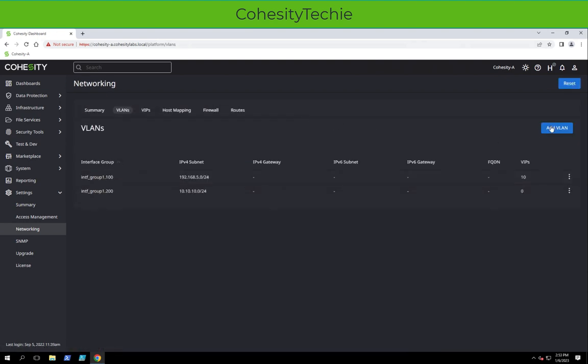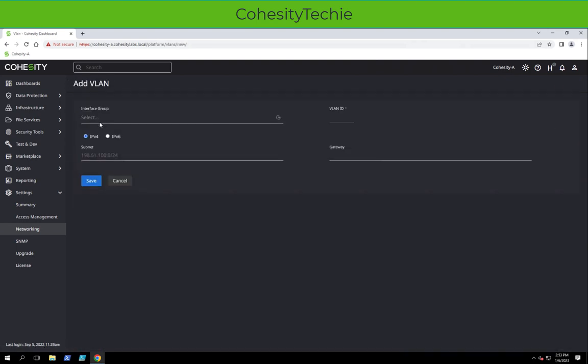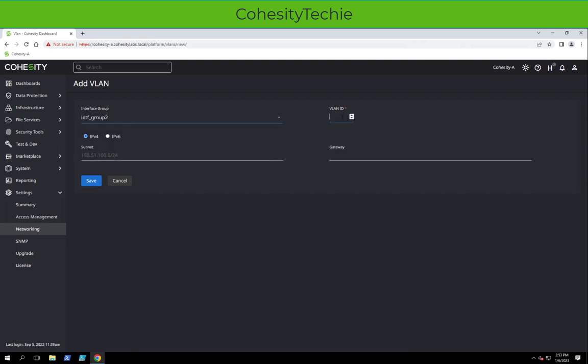And we'll add one other VLAN. We'll put this one on Interface Group 2 this time, and then we'll call this VLAN 500. Now we'll put this on the 15 subnet and hit save.